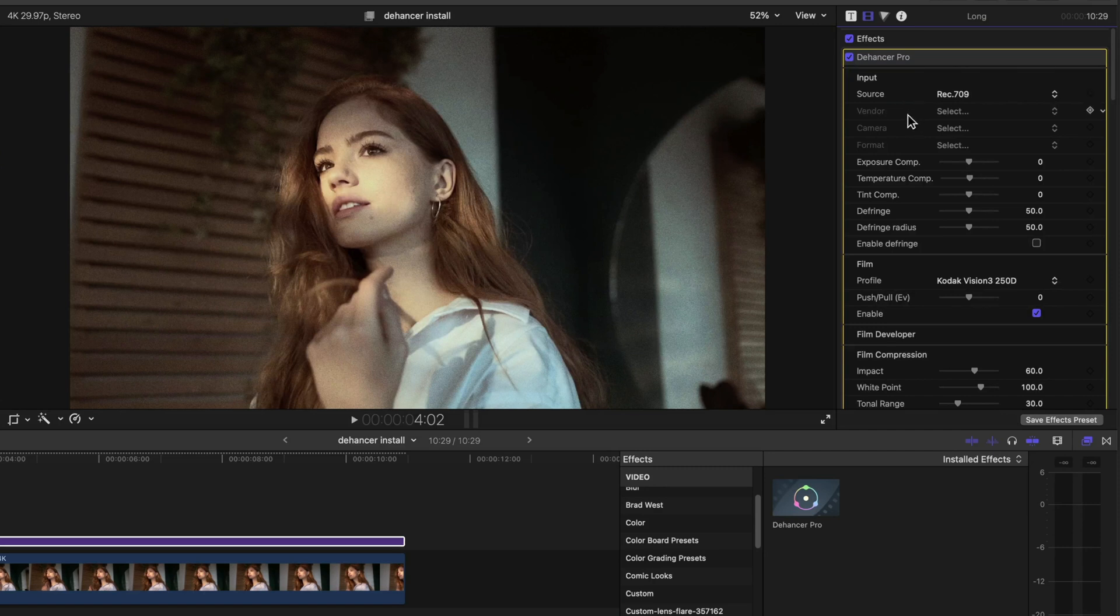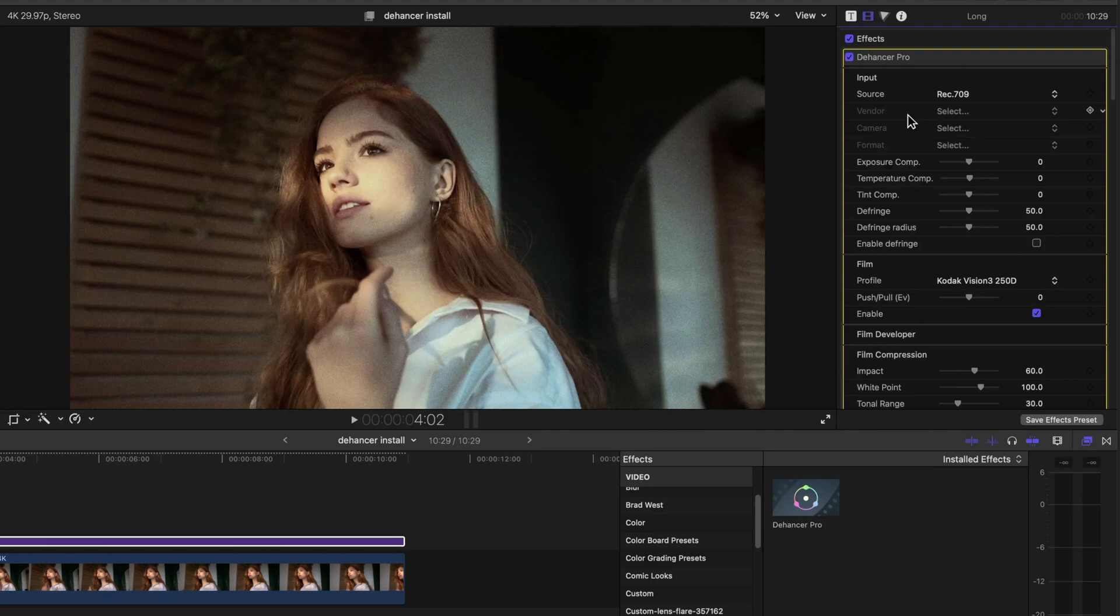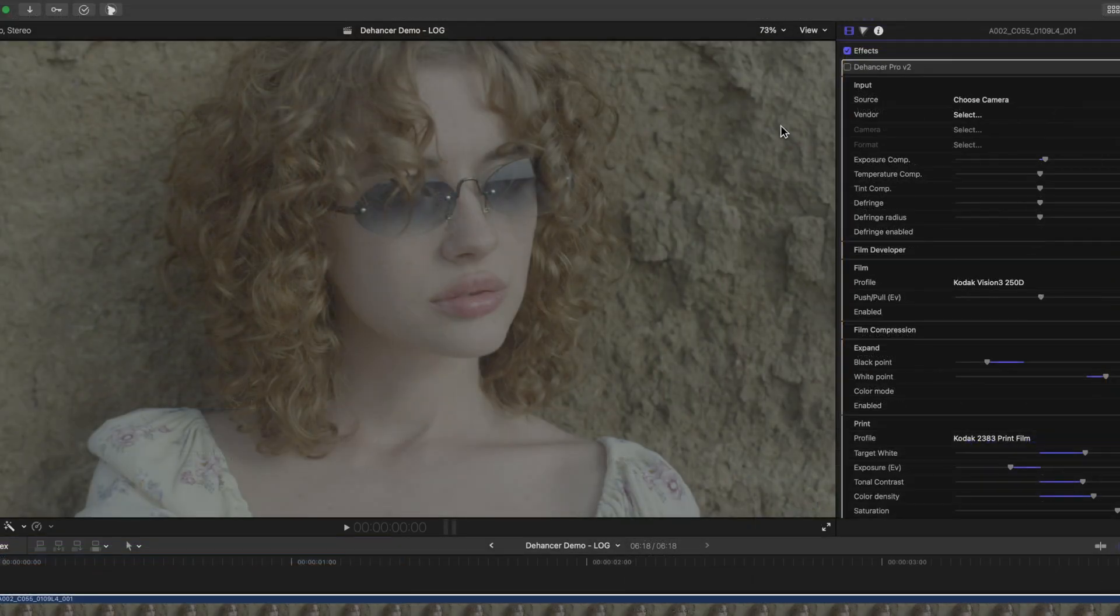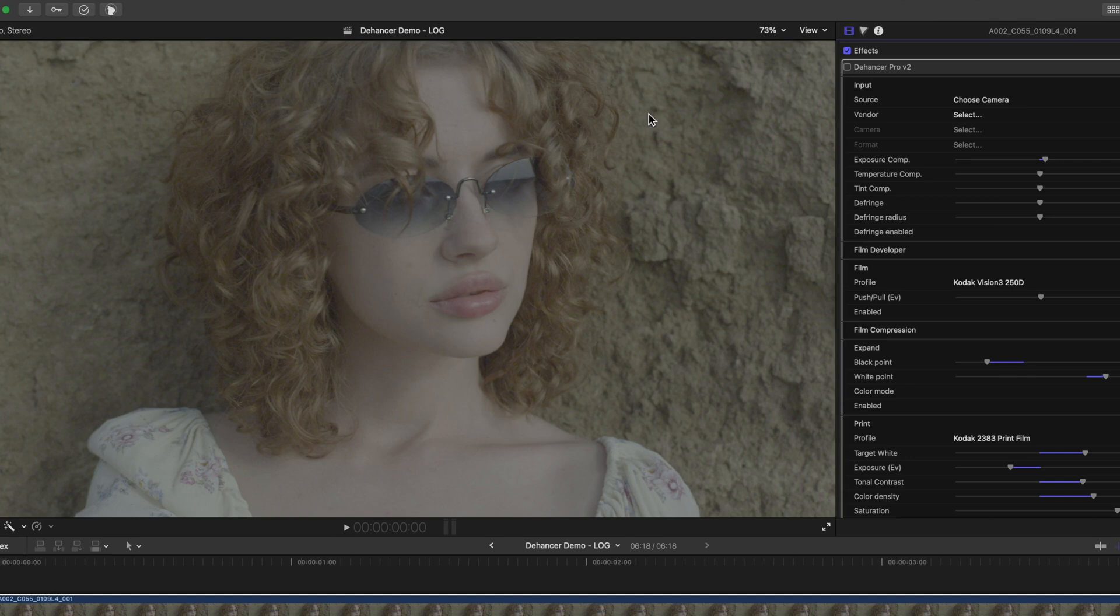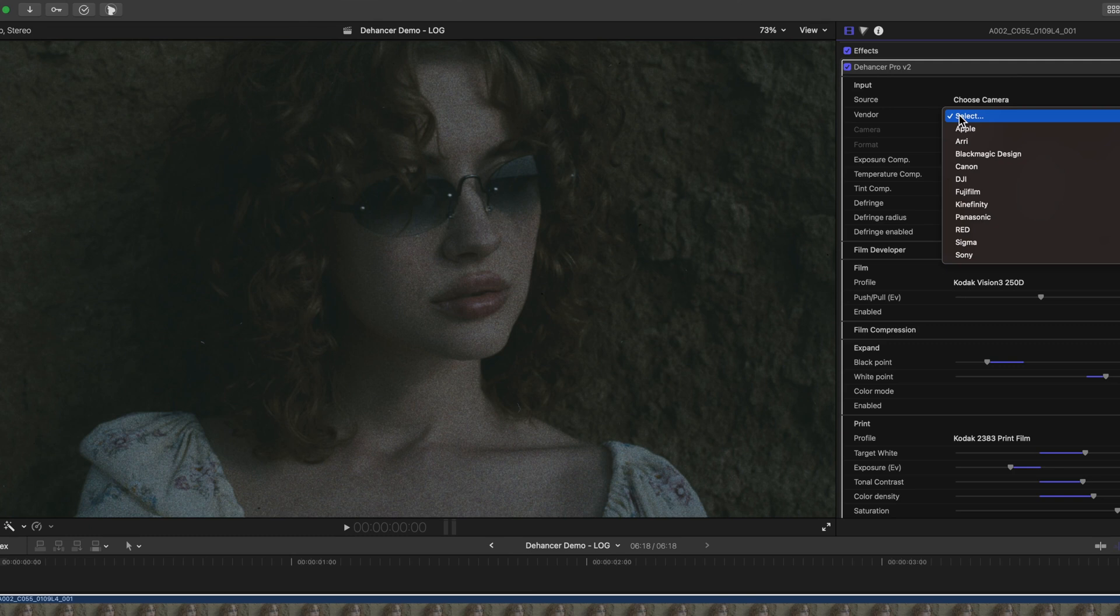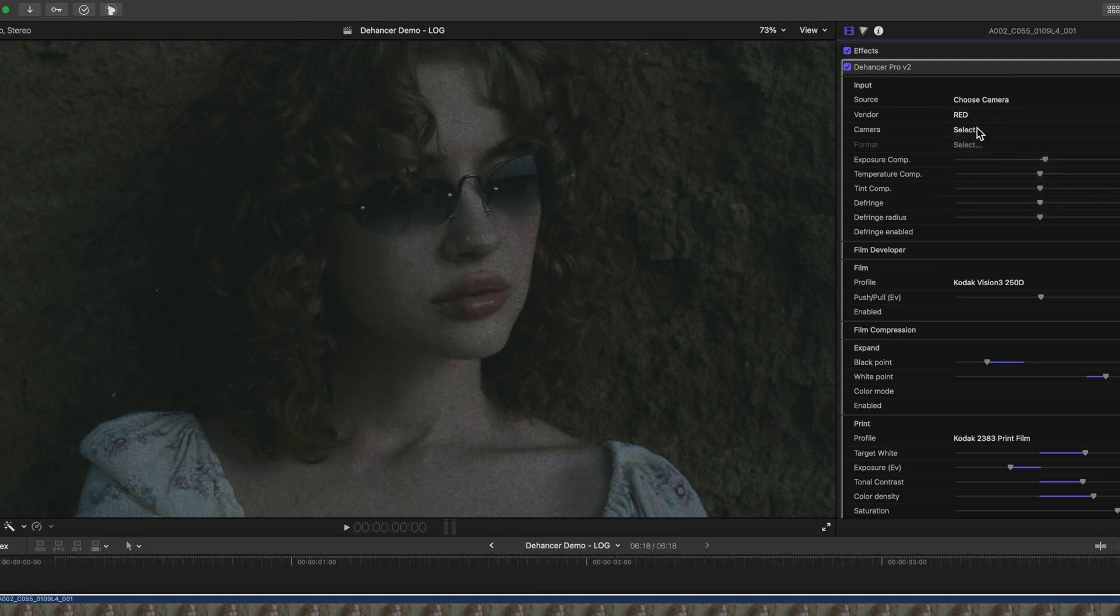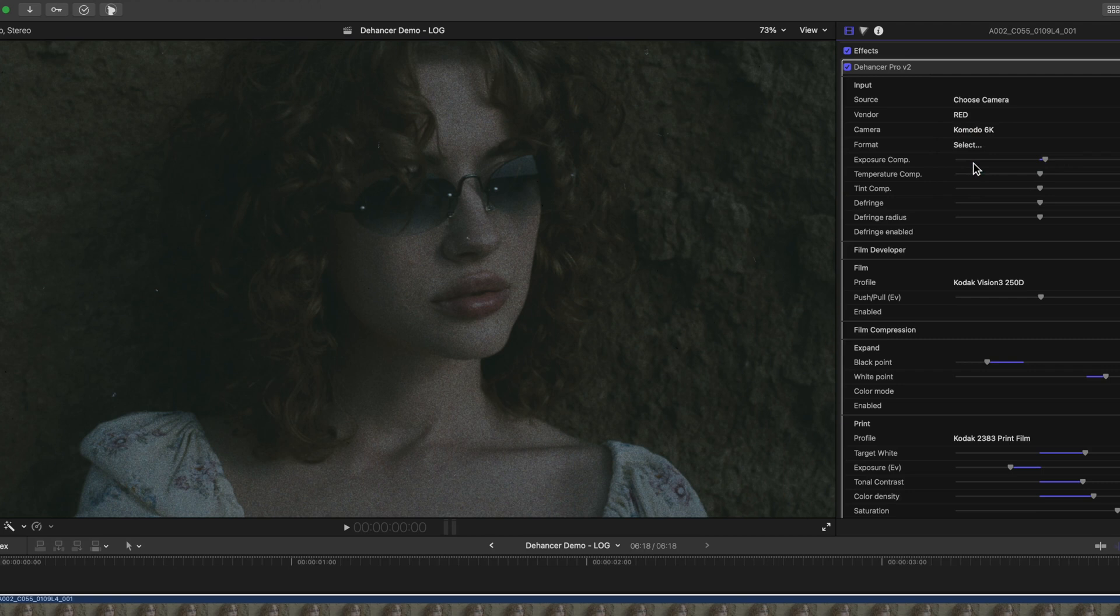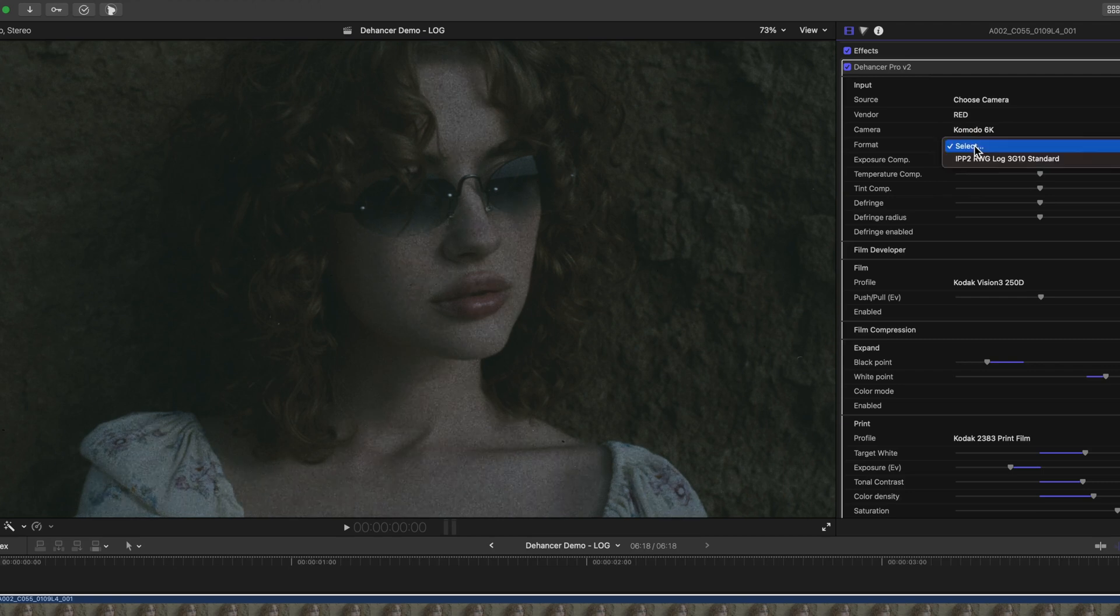However, log and RAW profiles require a little more specificity. You can either convert to Rec.709 using a camera-specific LUT or, in the case of RAW, Camera Raw plugins, or ideally you will have a matching input camera profile in Dehancer under the Choose Camera option that I just showed you.